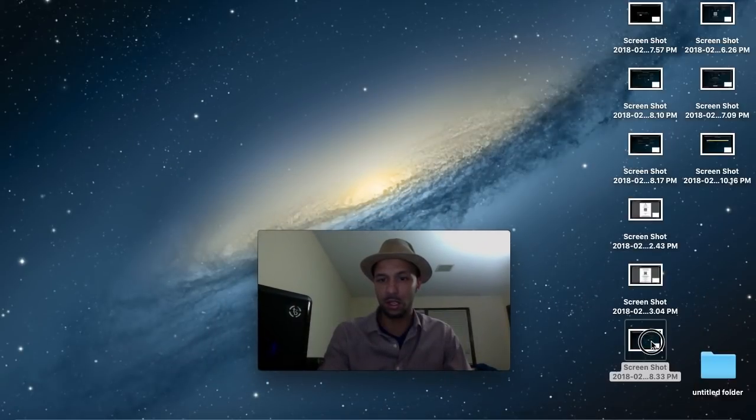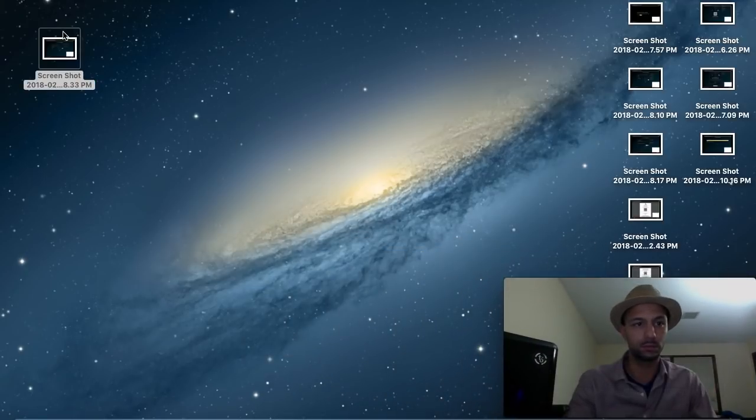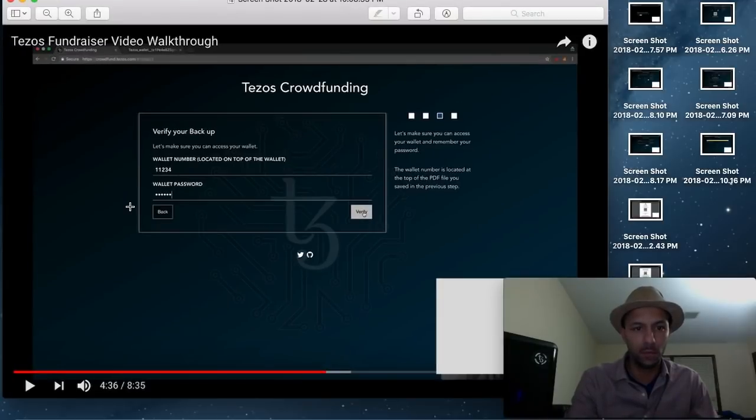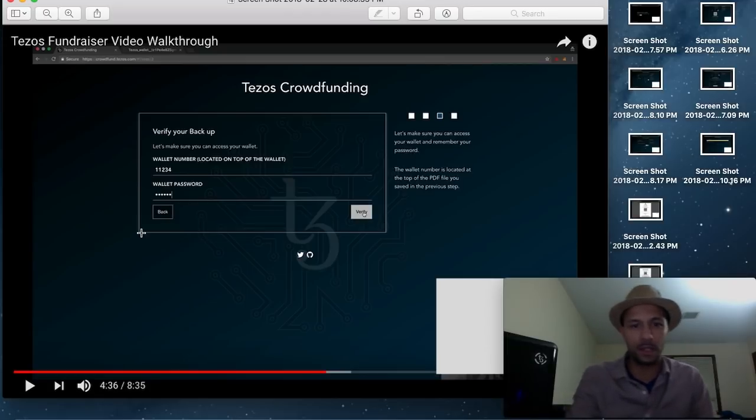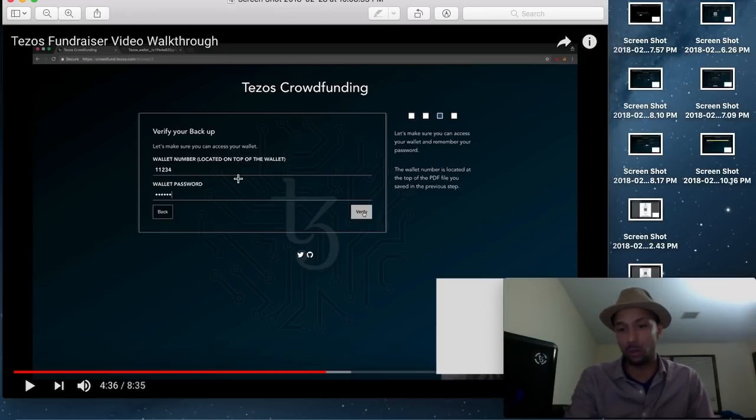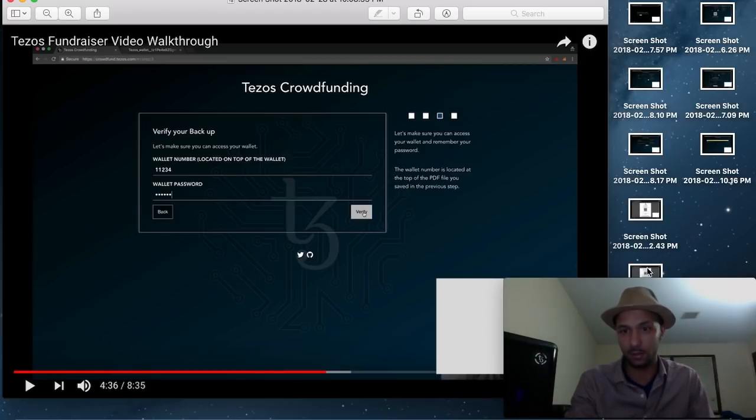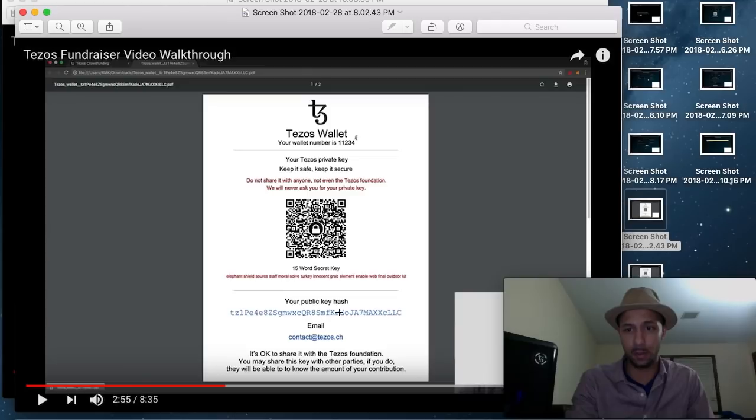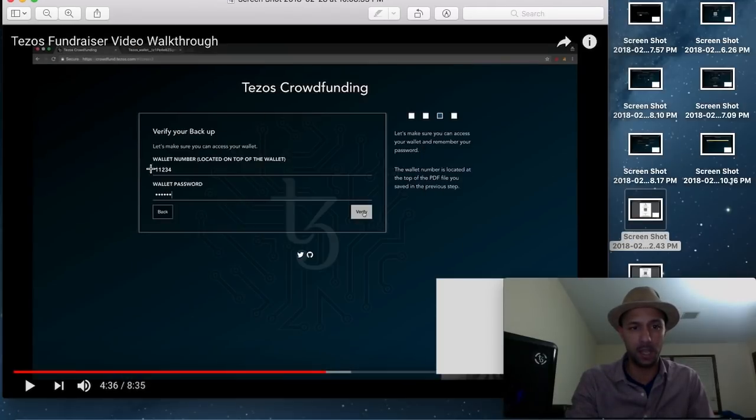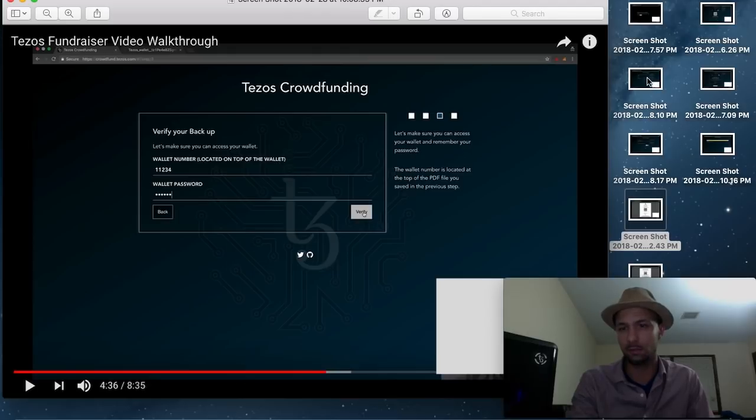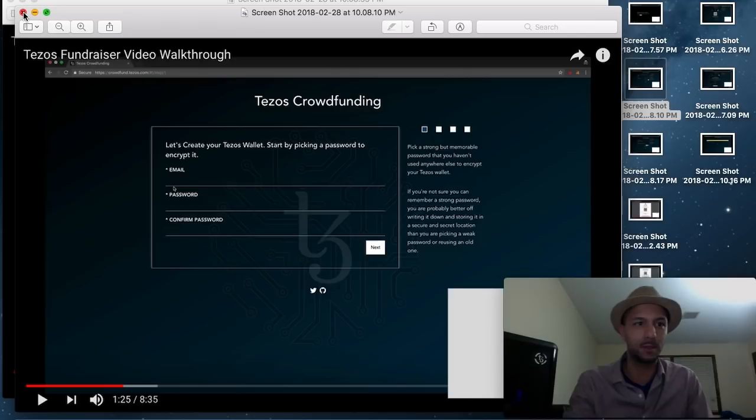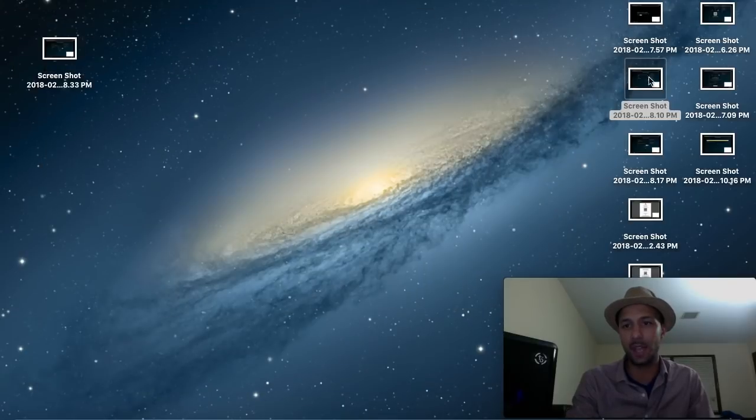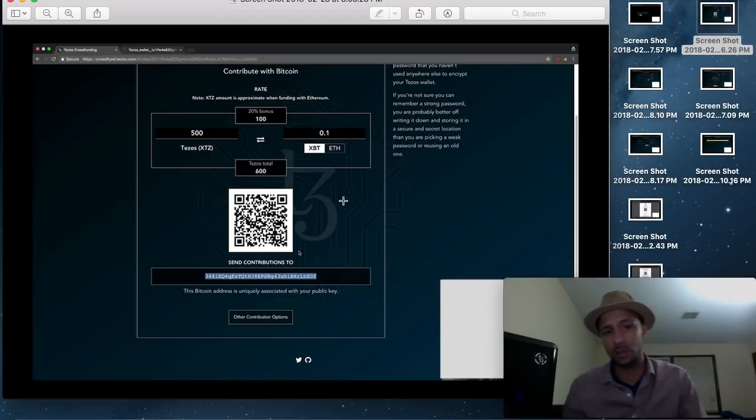So the next thing you would have done is you've saved your wallet. Now you're going to back your wallet up. So the wallet that it gave you, that PDF file that it gave you, there's your wallet number and there's your public key hash. On this next page, you would have put your wallet number and then the password that you used to create the account. And that would verify your backup. From there, it would have took you to the contribution page.